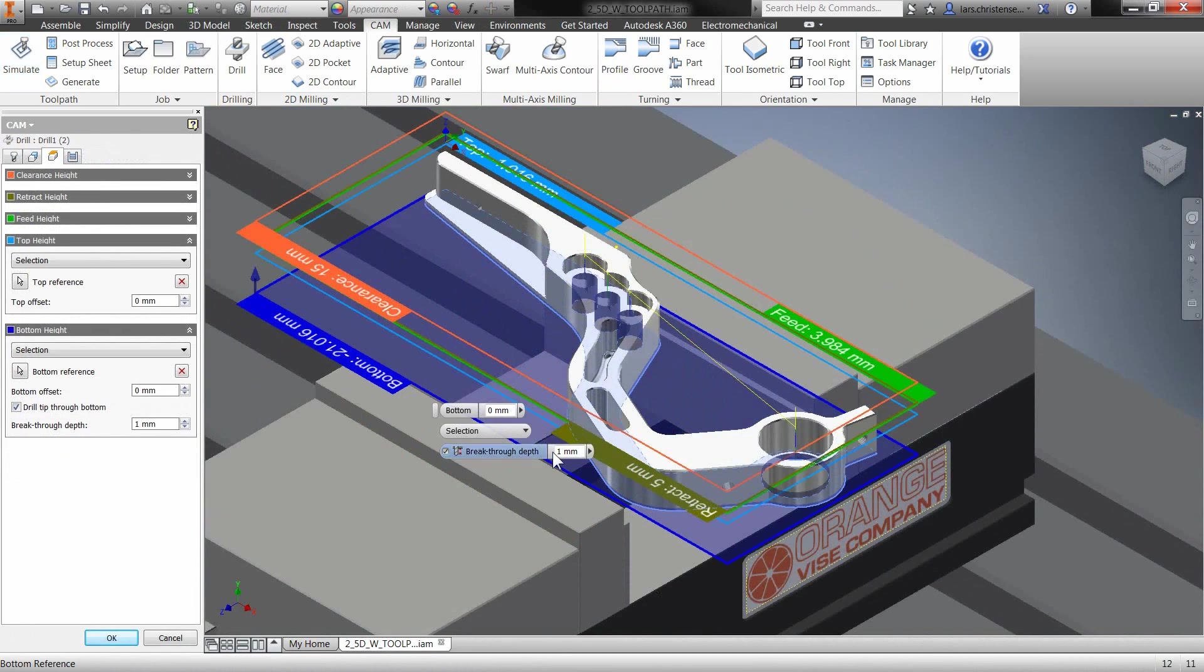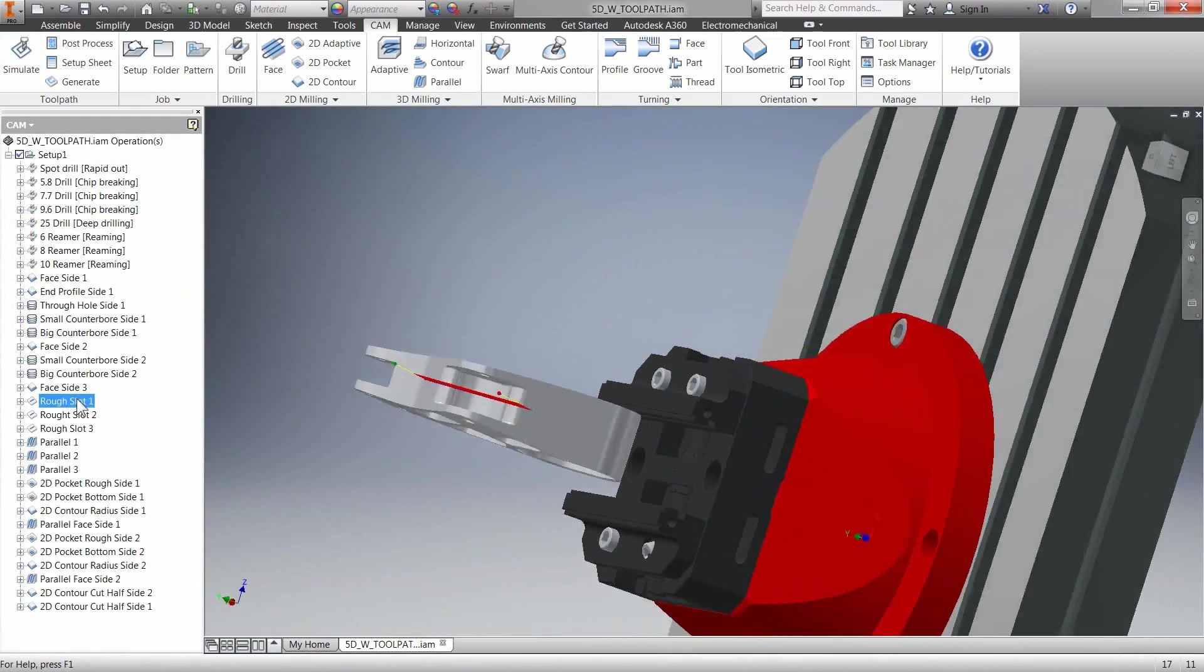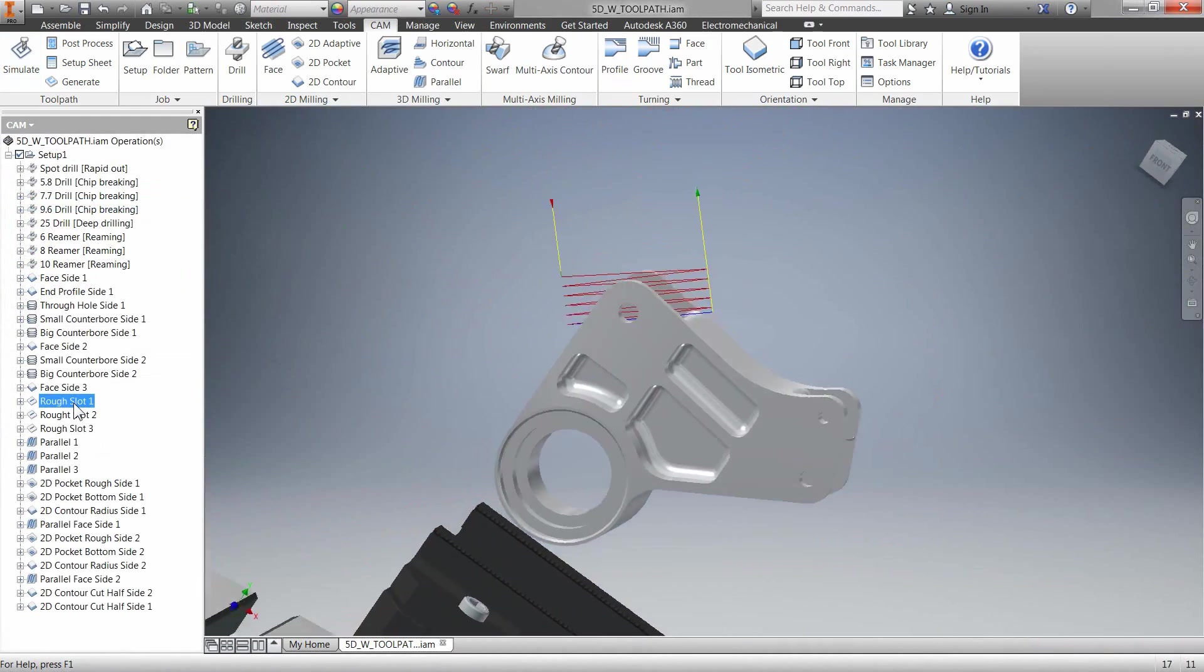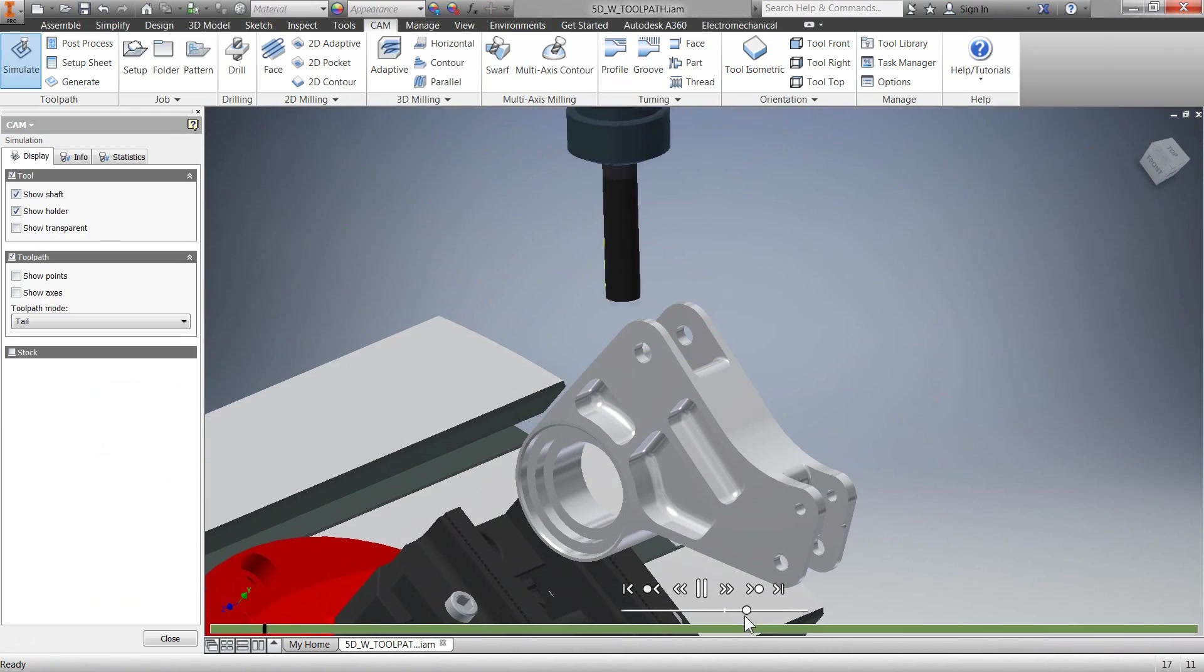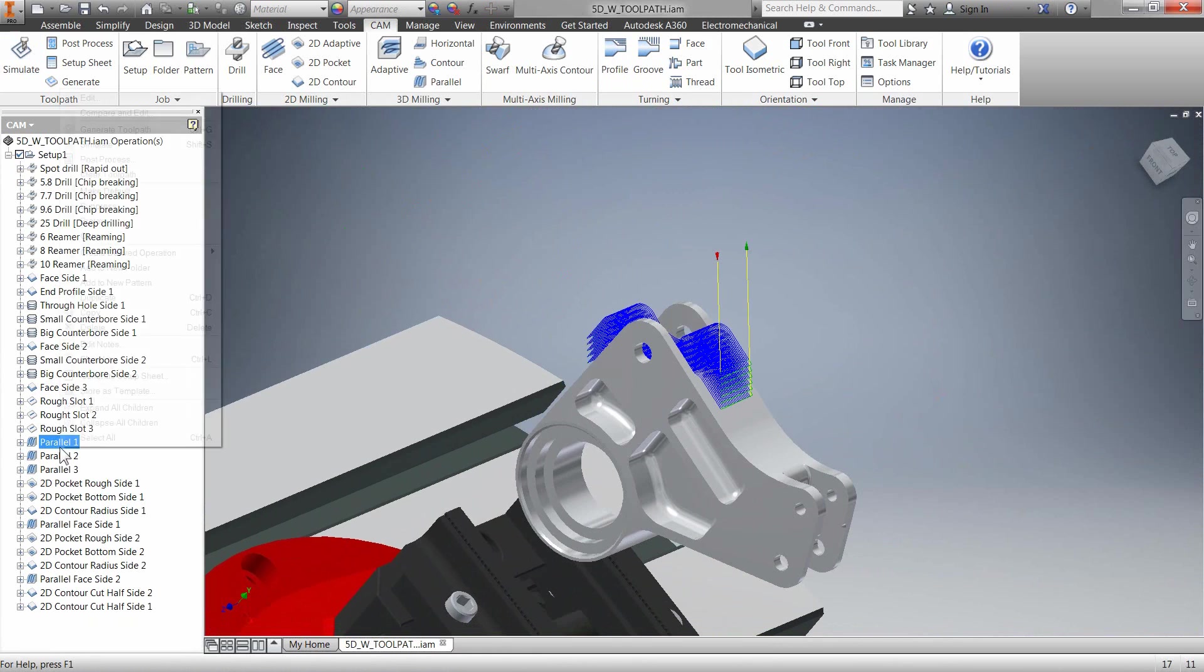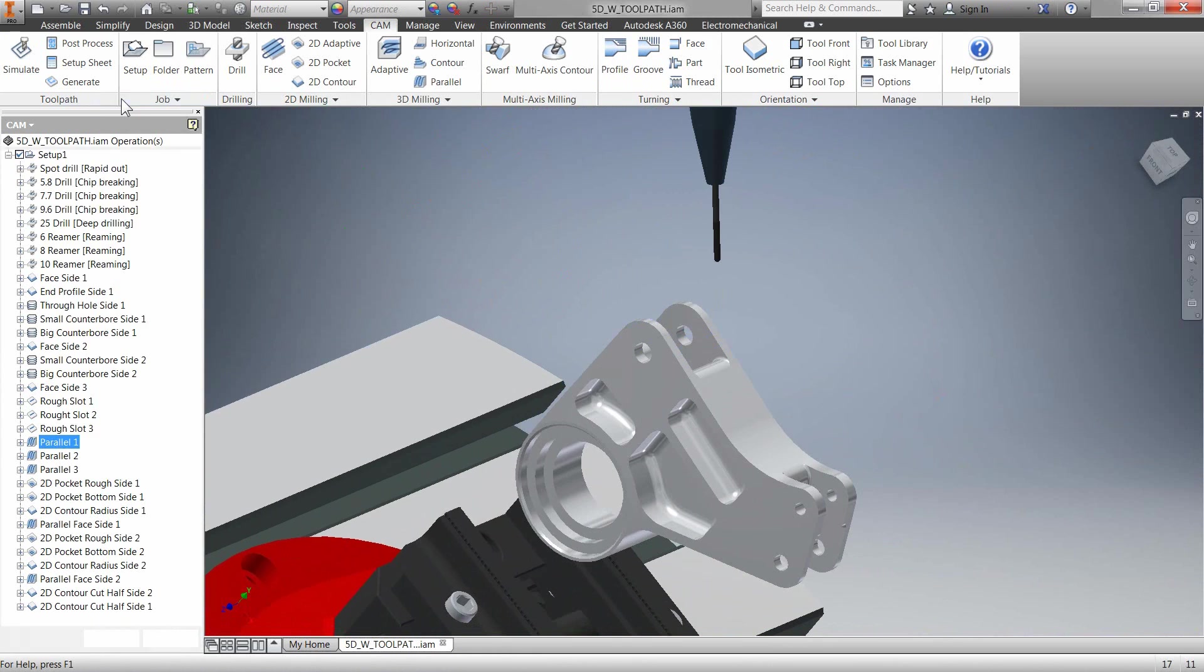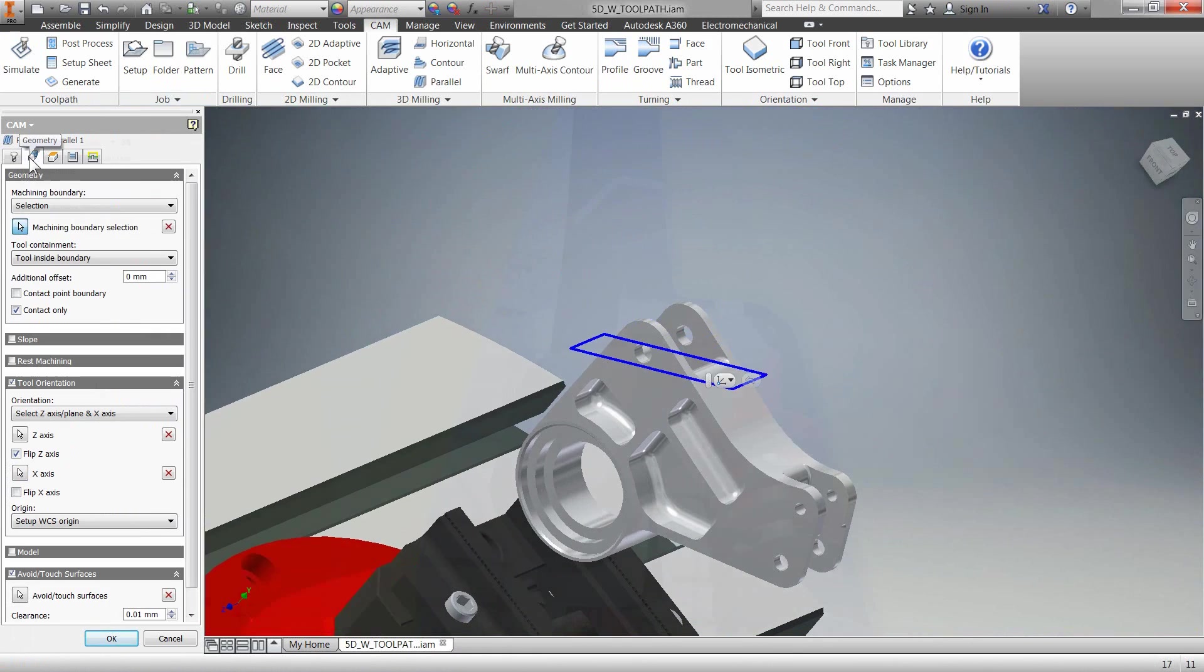This is in addition to the best-in-class 2.5D and advanced 3D functions that include 5-axis tilt, 3 plus 2, full 5-axis, and integrated simulation and verification tools.